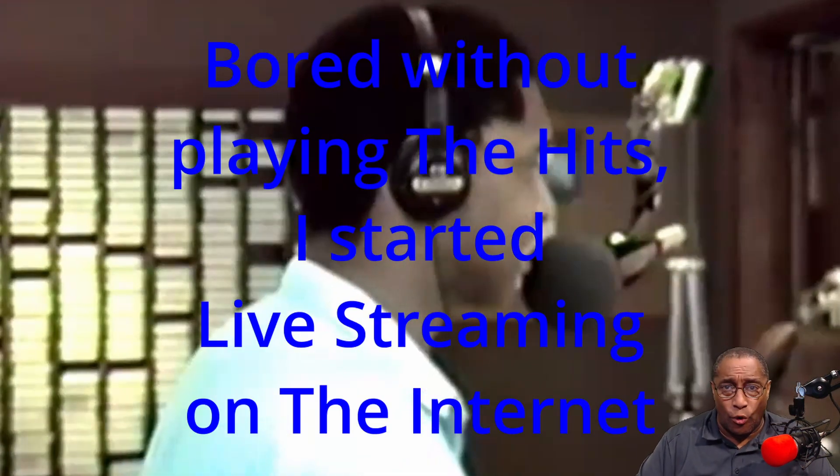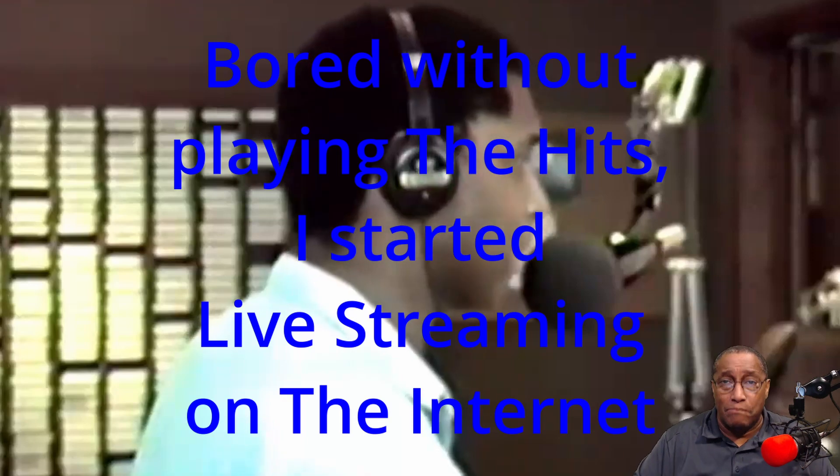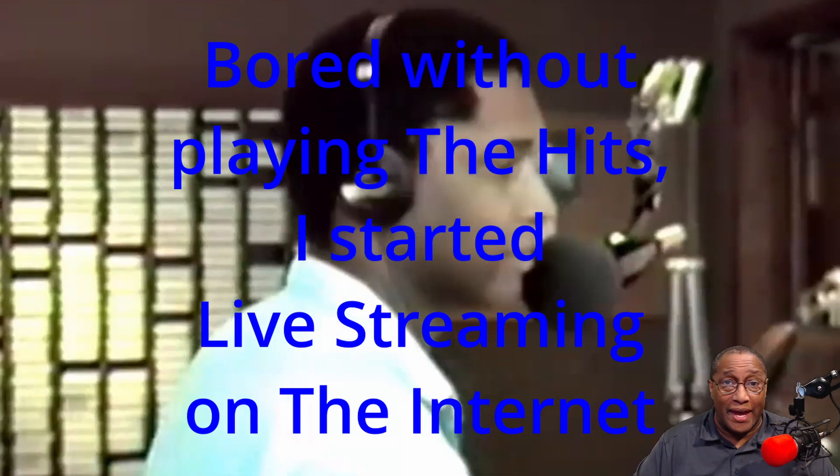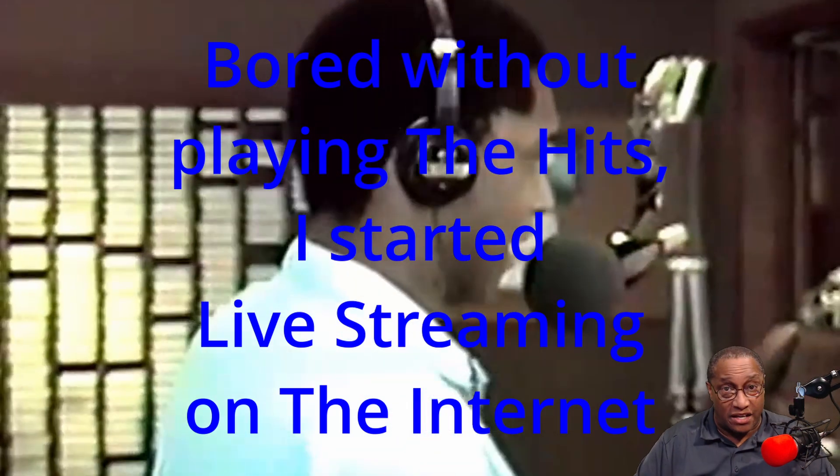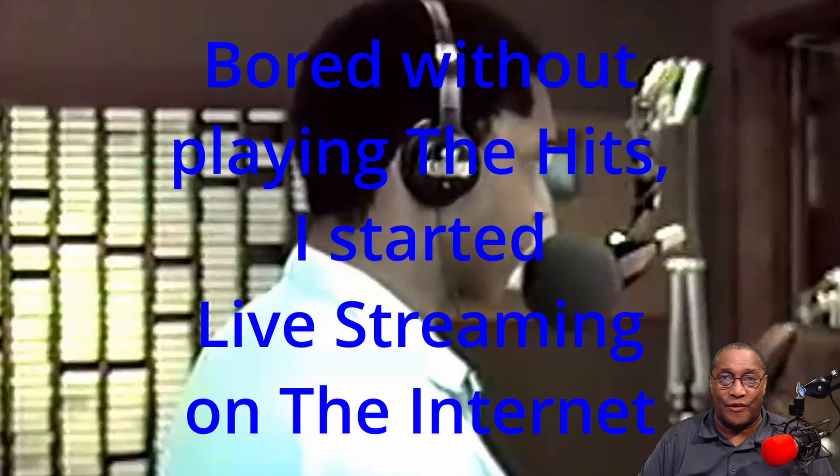After retirement, I got bored and started missing playing the hits to a live audience. So I discovered the art of live streaming on the internet. That gave me back what I was missing, playing the hits to a live audience. I love live streaming, but then something happened. My OBS was shut down for no reason, and I'd lose my audience. That infuriated me.